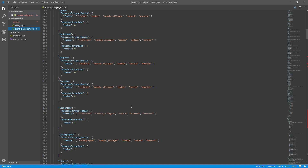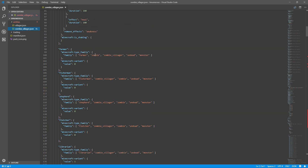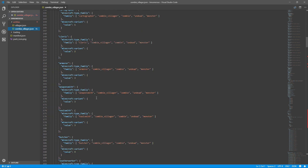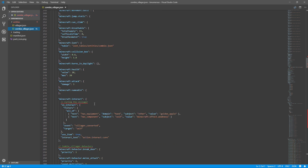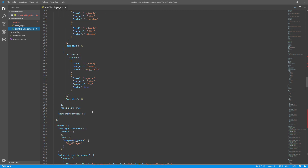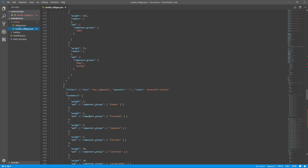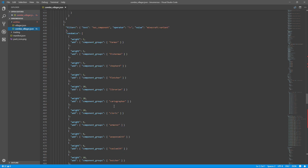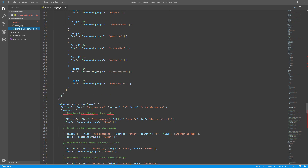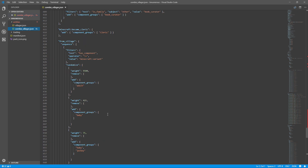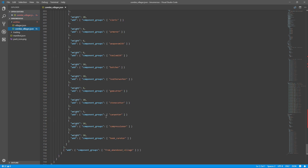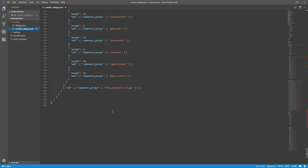The zombie villager process is actually a lot easier and follows the same steps. You'll add all the different variants the same way as before. There's also a curing section with weight entries — again, just add your new villagers there. It's basically the same process as it was for the regular villagers, just applied to the zombie villager file. And that's pretty much it for making custom villager variants.